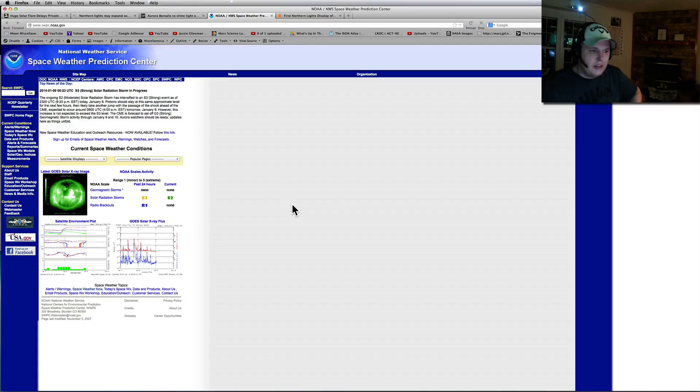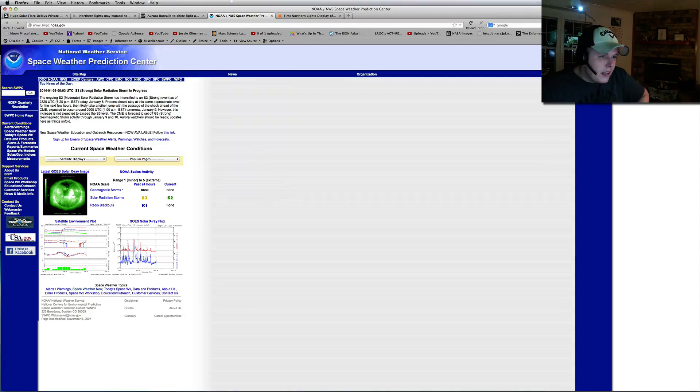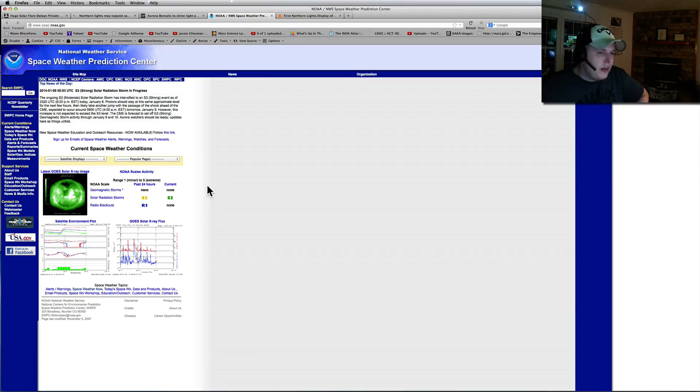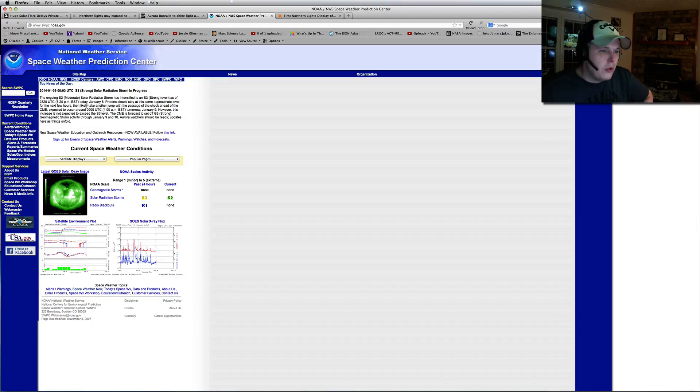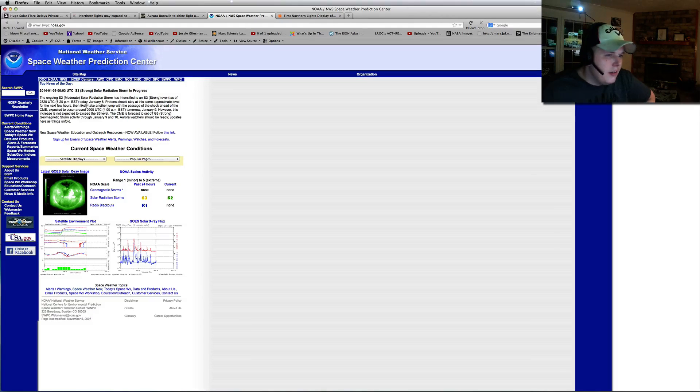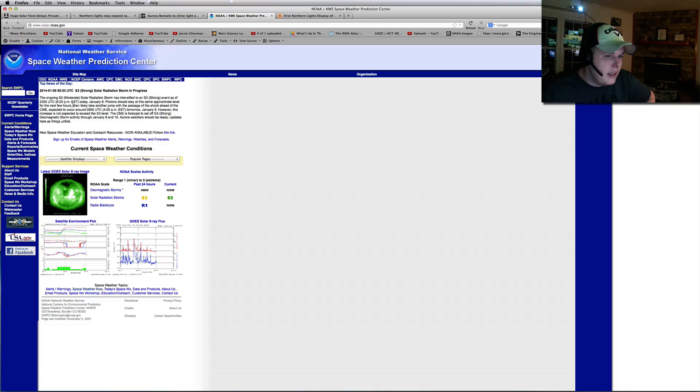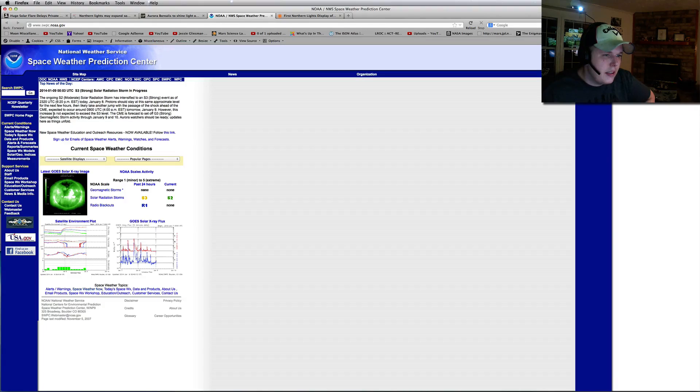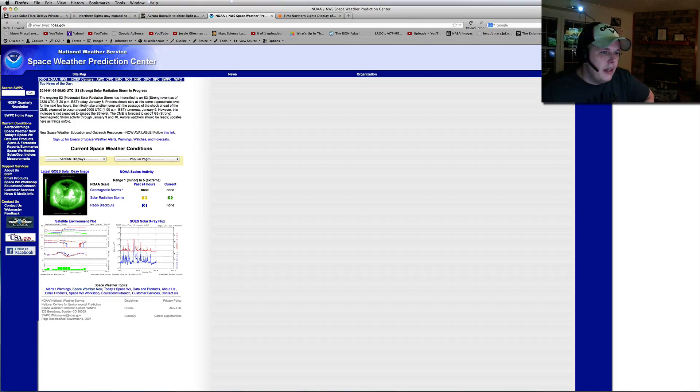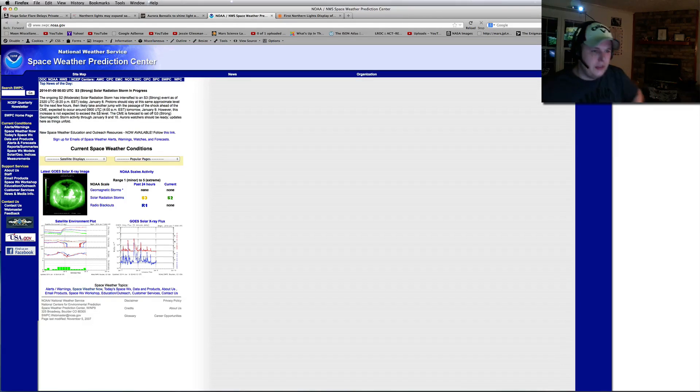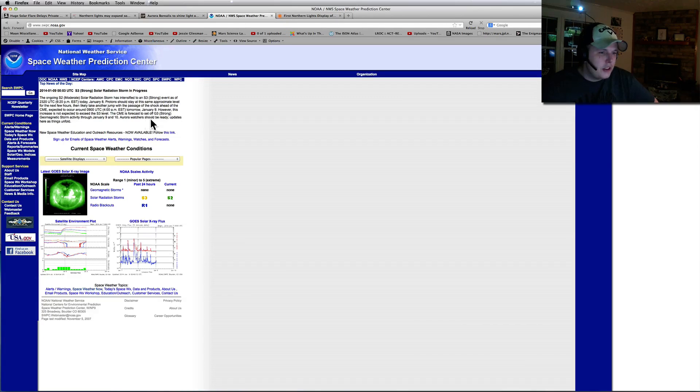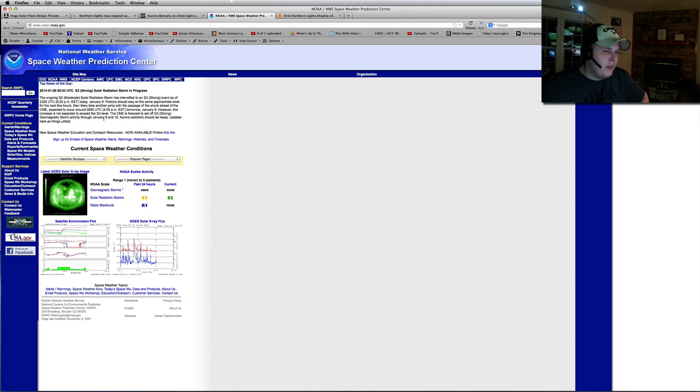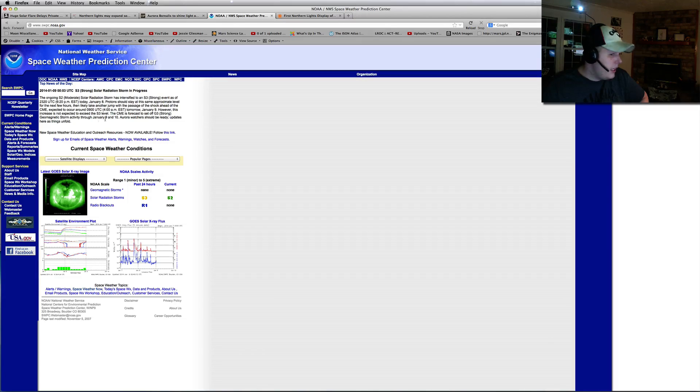Here we go. Space Weather Prediction Center. Okay, here we go. The ongoing radiation storm has intensified. Protons should stay at the same approximate level for the next few hours and take another jump. About 4 a.m. That's what it's saying. About 3 to 4 a.m. You should go out there and take a look at it. Aurora Watchers should be ready from January 9th and 10th.